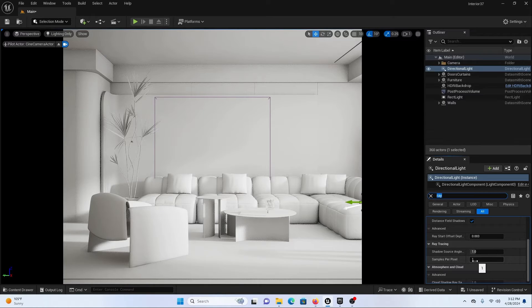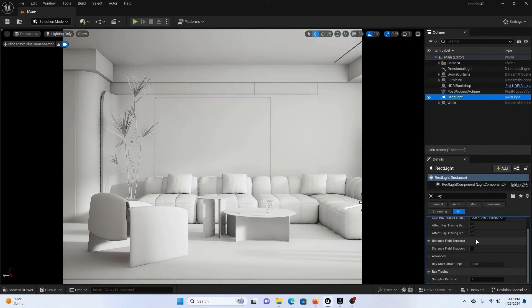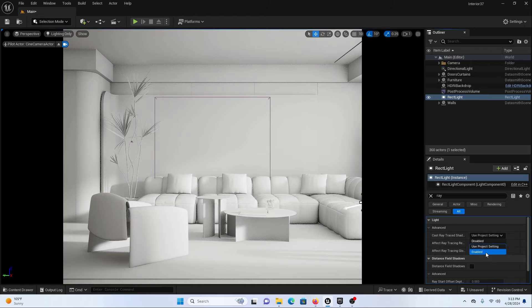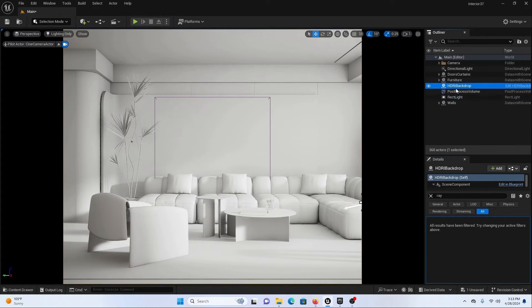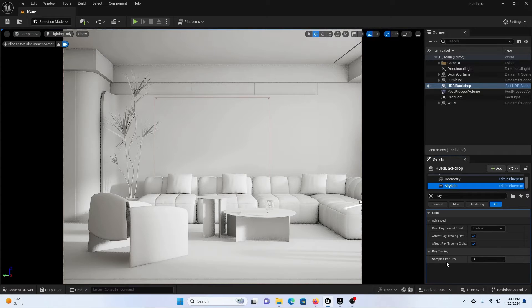I am going to do the same thing for our Rect Light — switch to Enable RTX with around five ray tracing shadow samples. Now let's do the same for our HDRI Backdrop and Skylight, making sure it is set to around five samples as well.